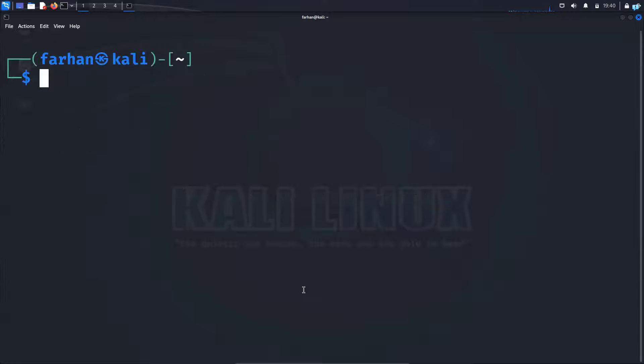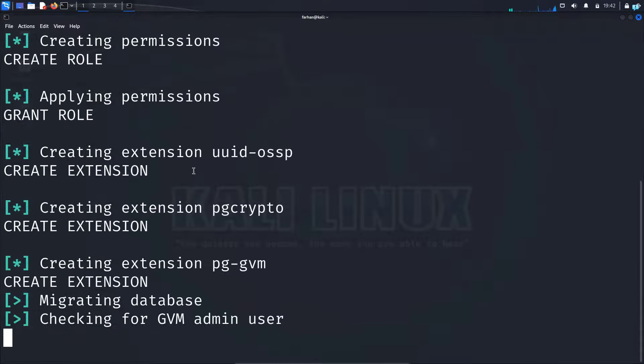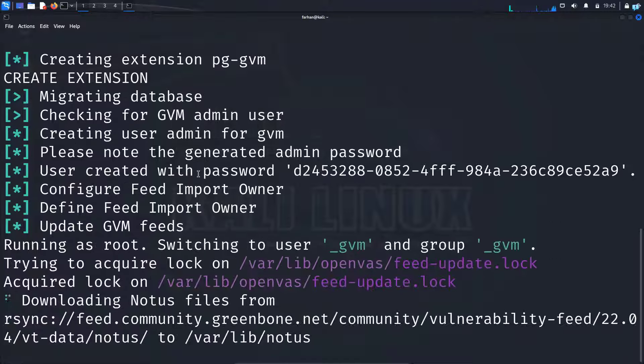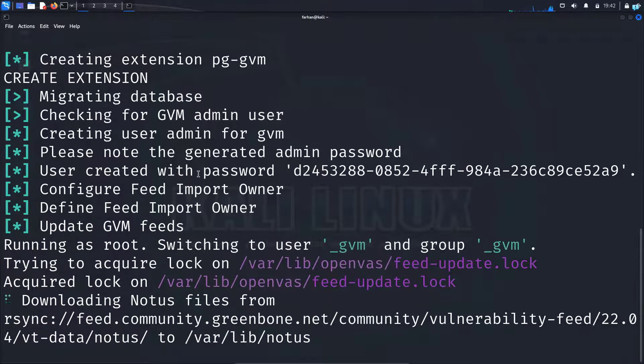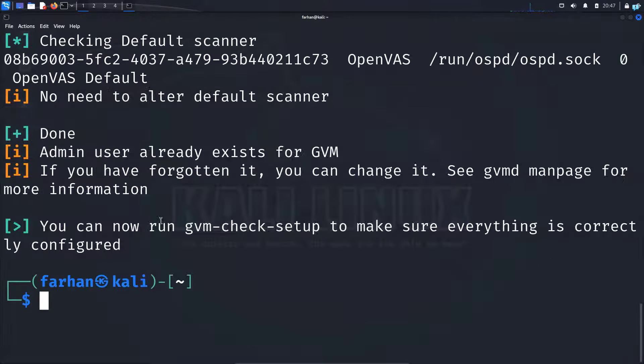After the installation has been completed, we now need to run the setup process. Type the command sudo gvm-setup and press enter. This will take time, so wait for the setup process to get completed. When you get this output, it means your setup is completed.